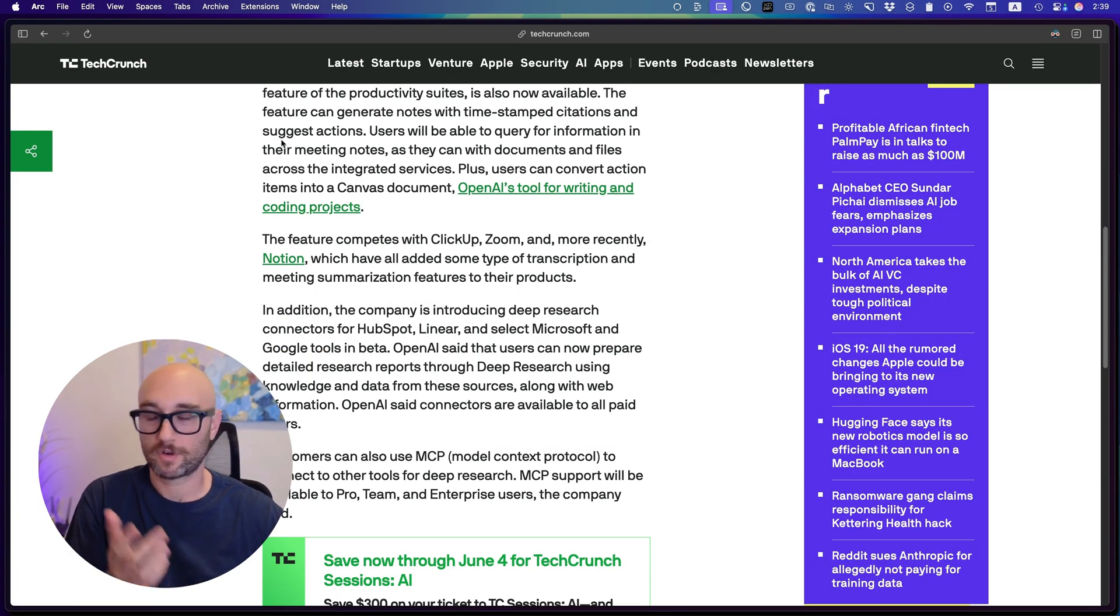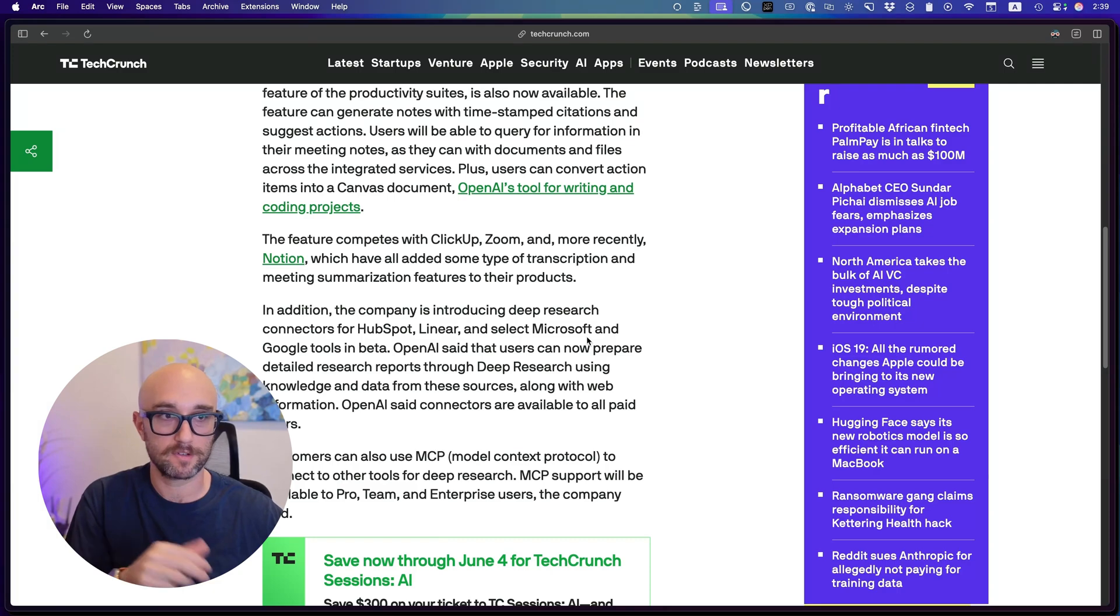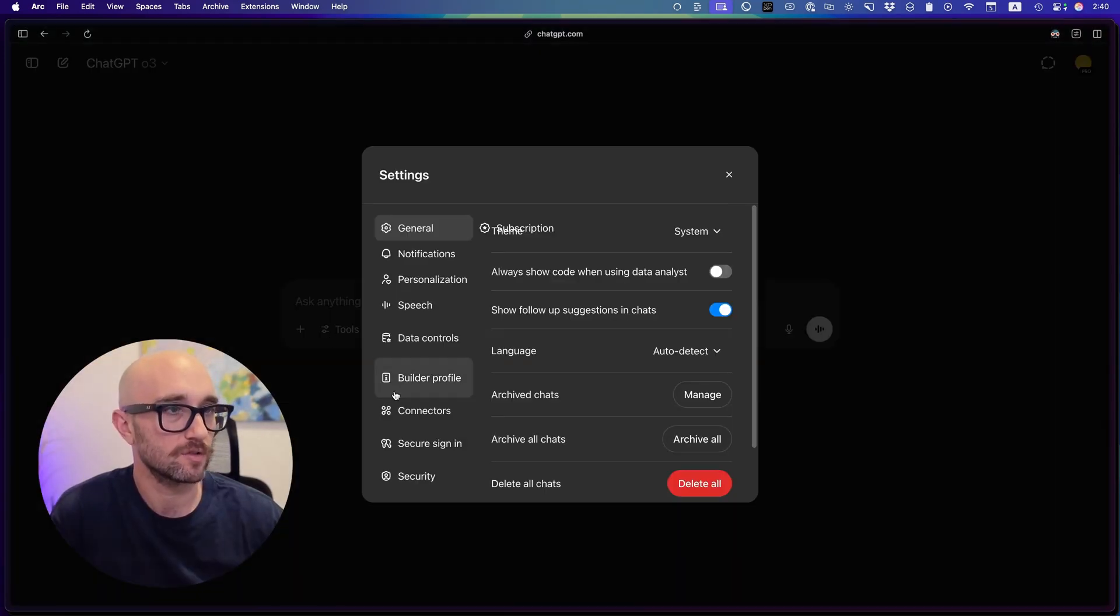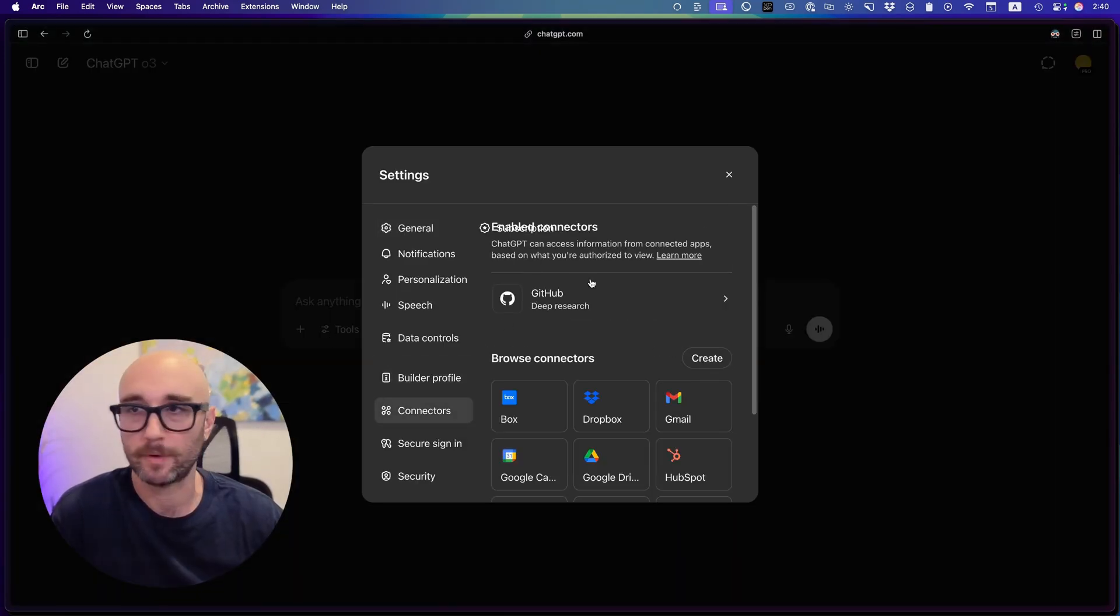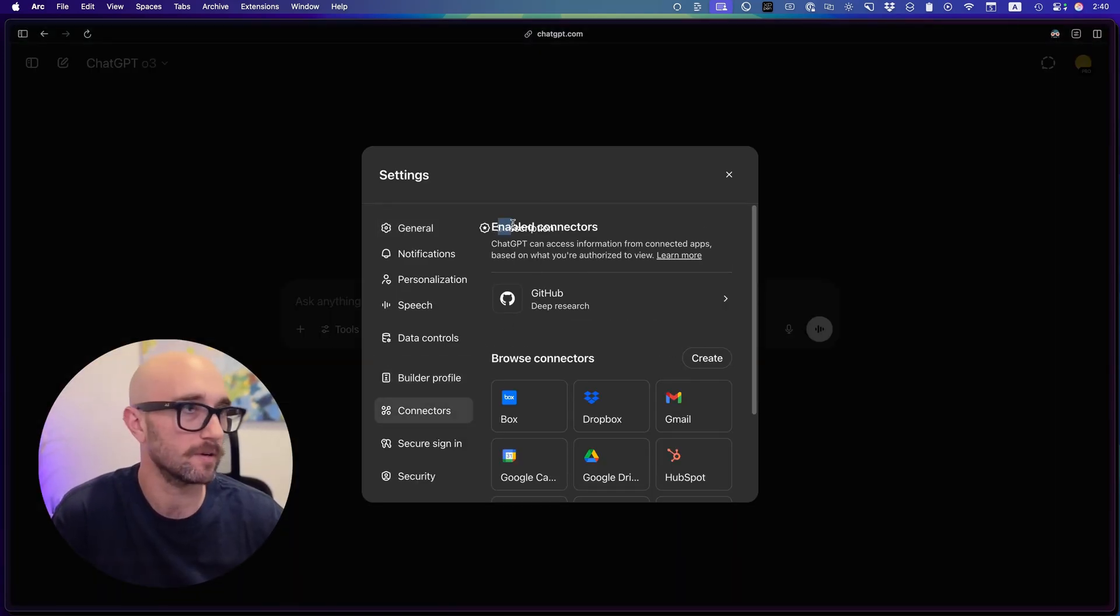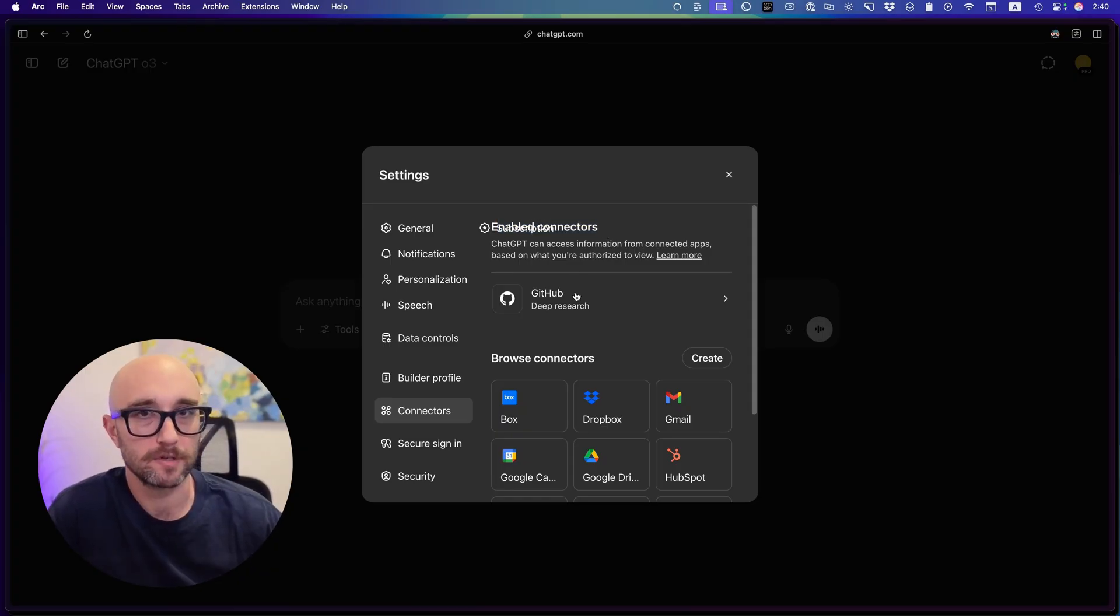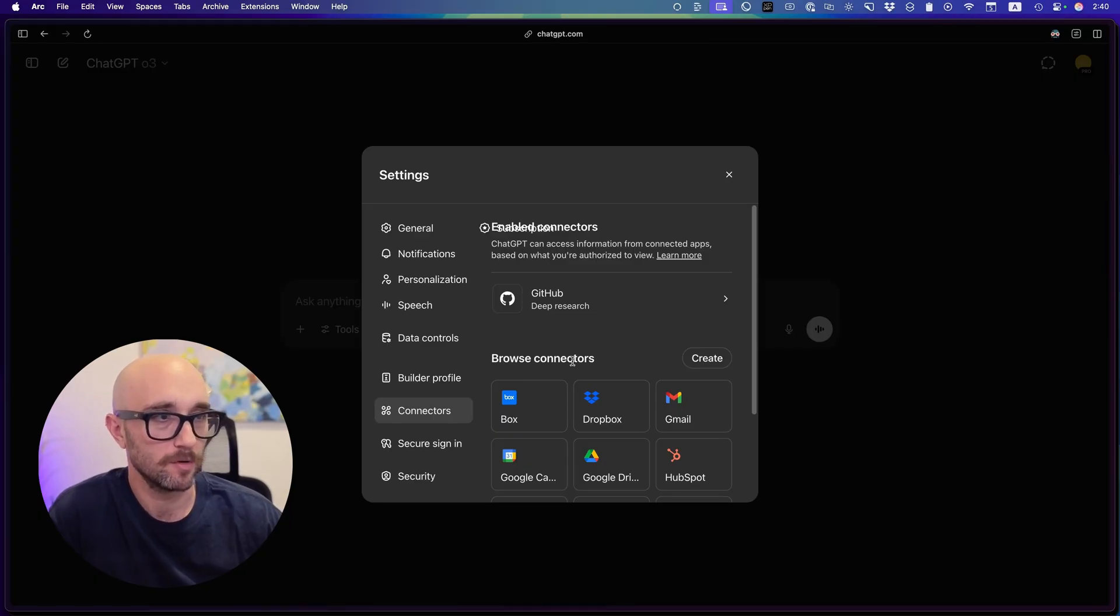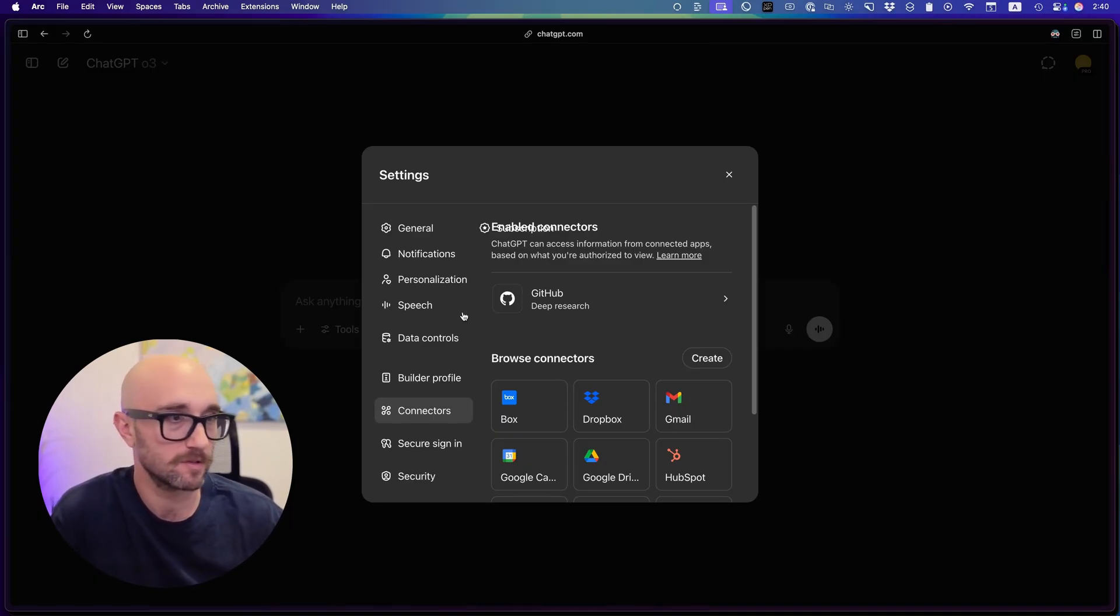A few other MCP servers, or connectors as they call it, will be HubSpot, Linear, and select Microsoft and Google tools. So what you have to do is you have to go to your settings and you scroll down to connectors. So we have this new tab here. I don't know why this is all weird. GitHub research was announced a few weeks ago, but now we see the other ones that are available.